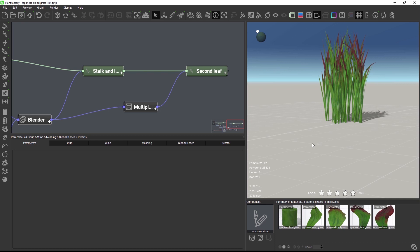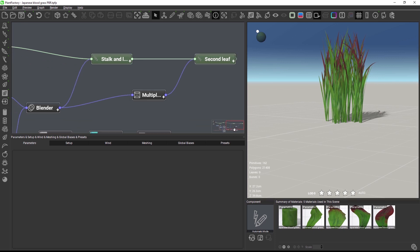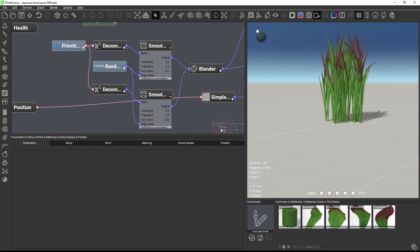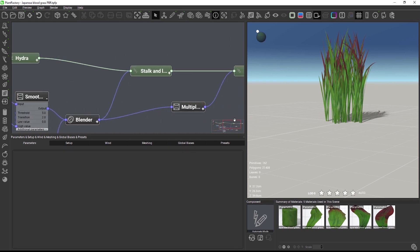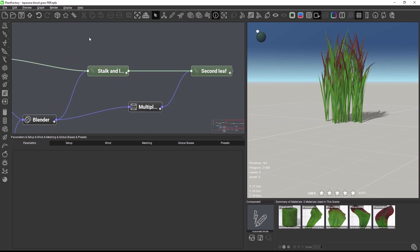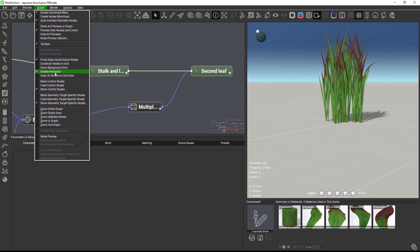There is now a minimap navigator which can be used for navigating through the graph quickly. It can be enabled or displayed in the graph menu.